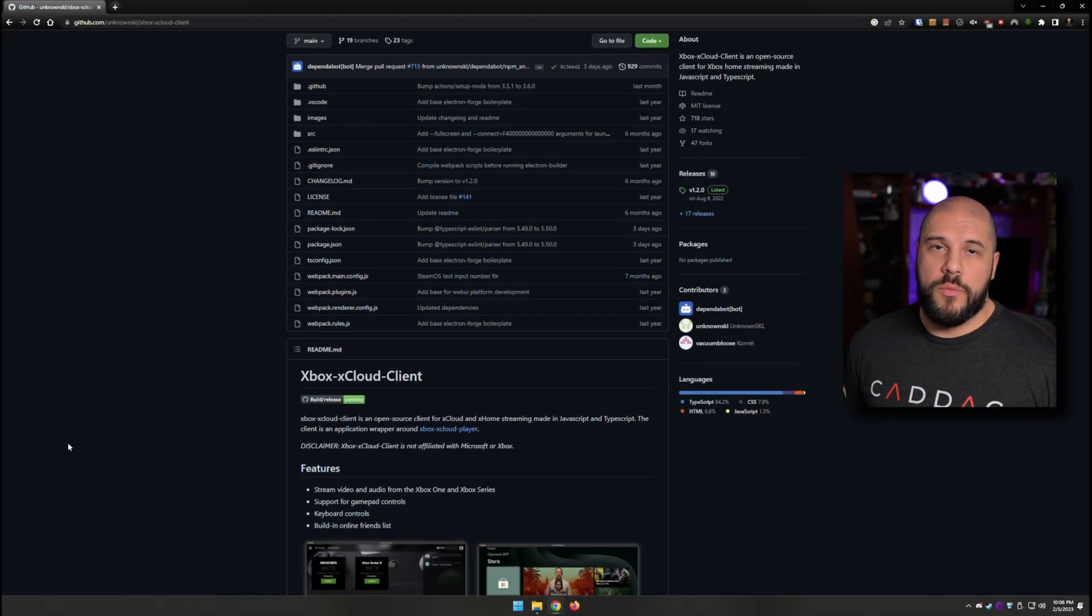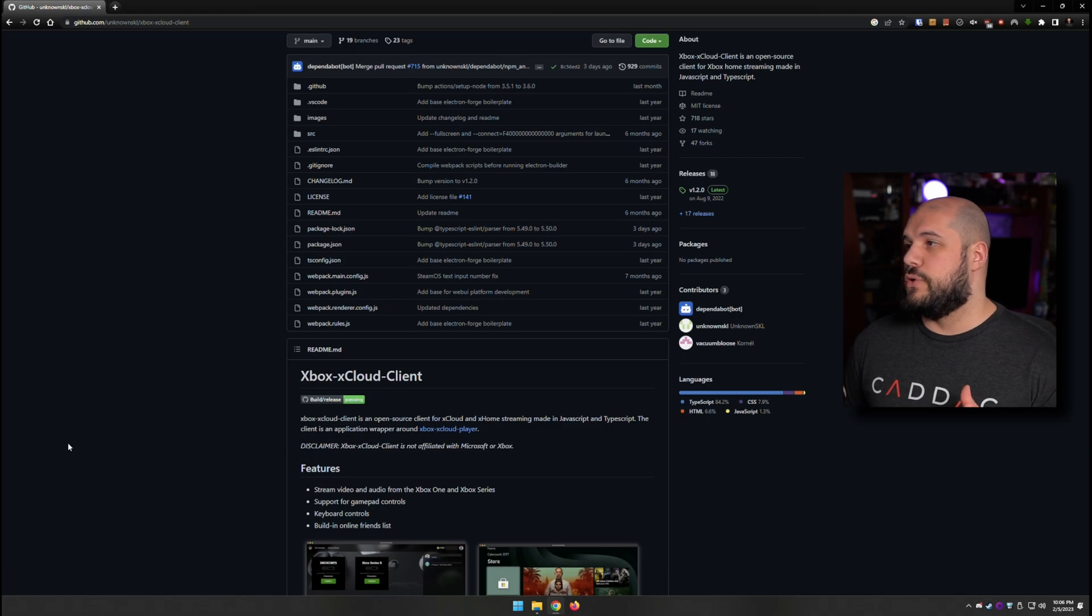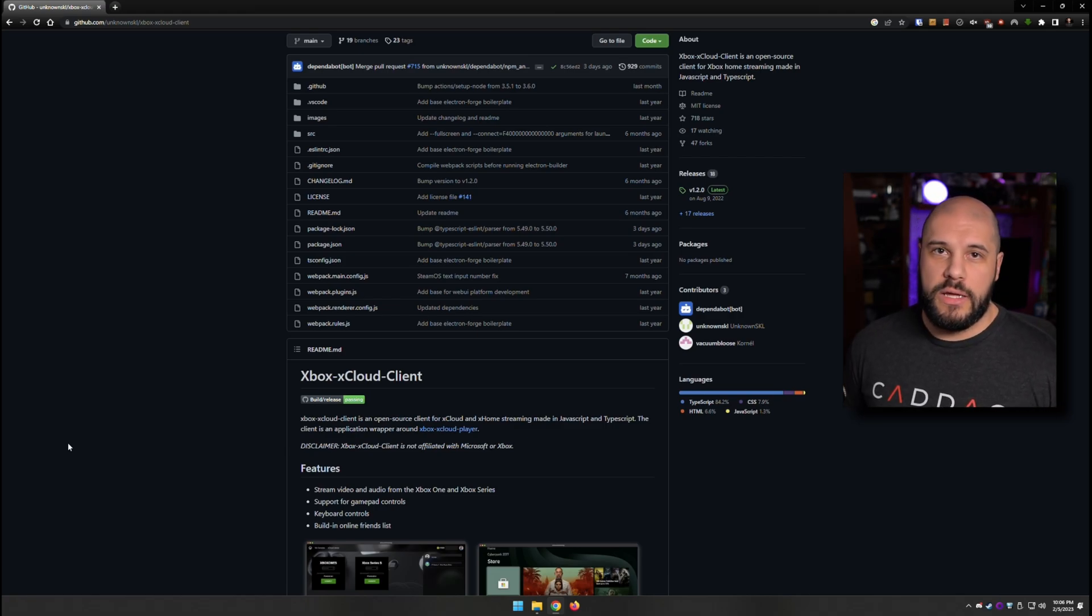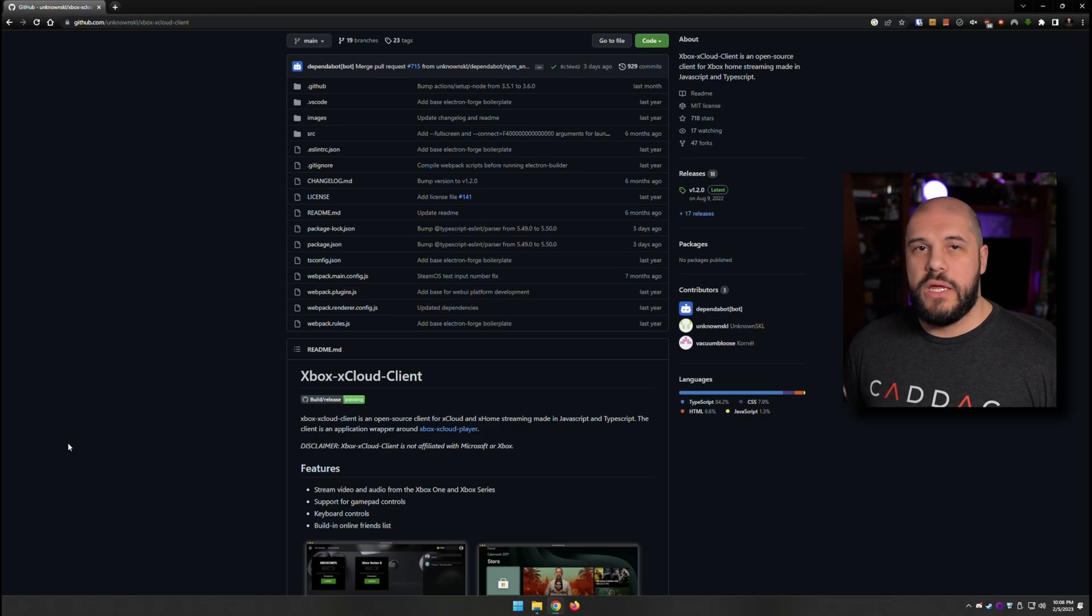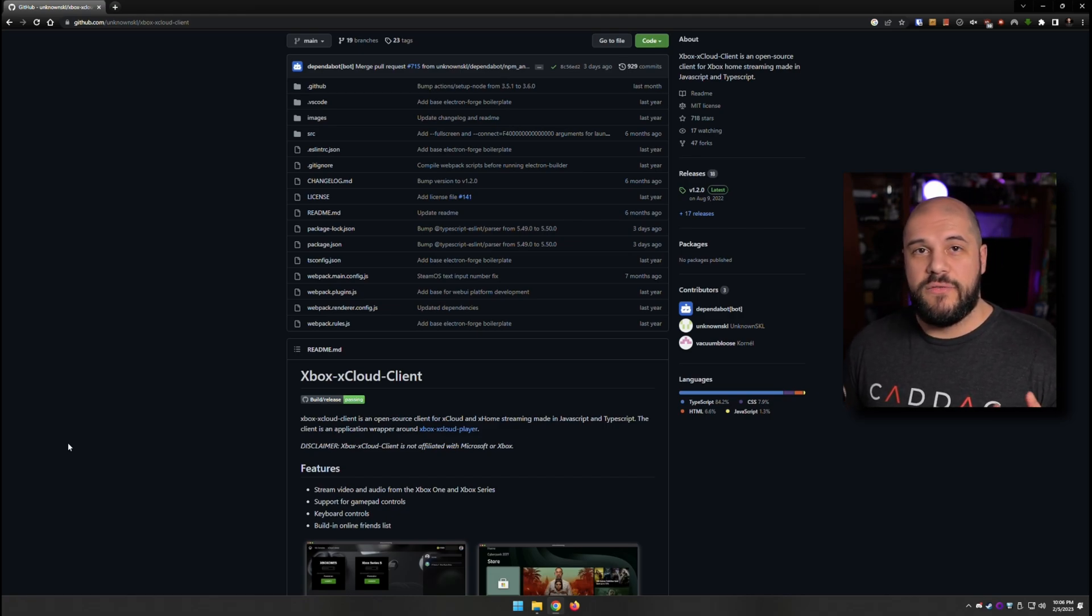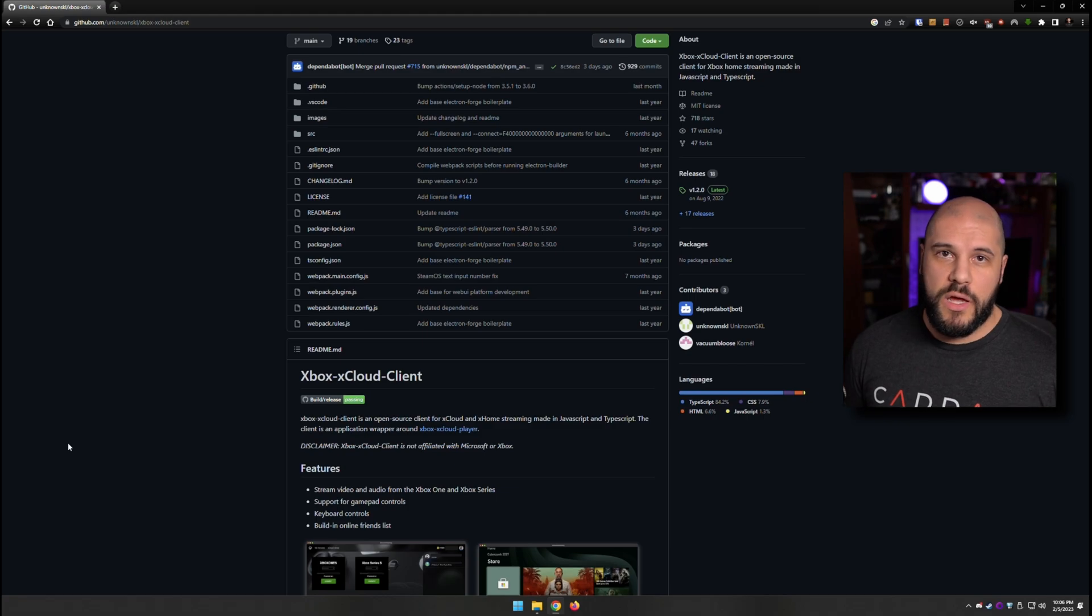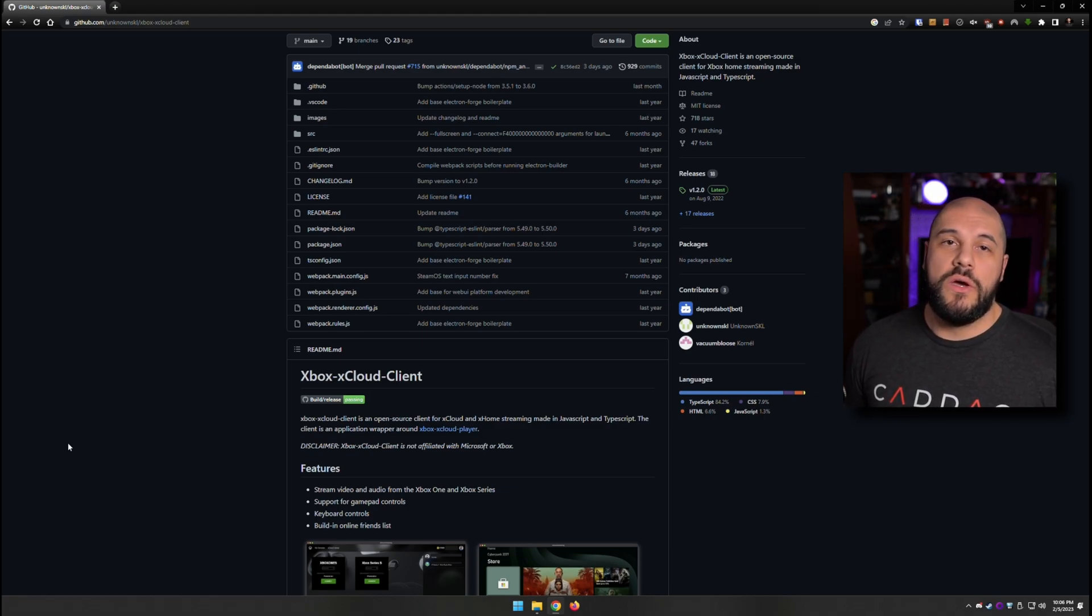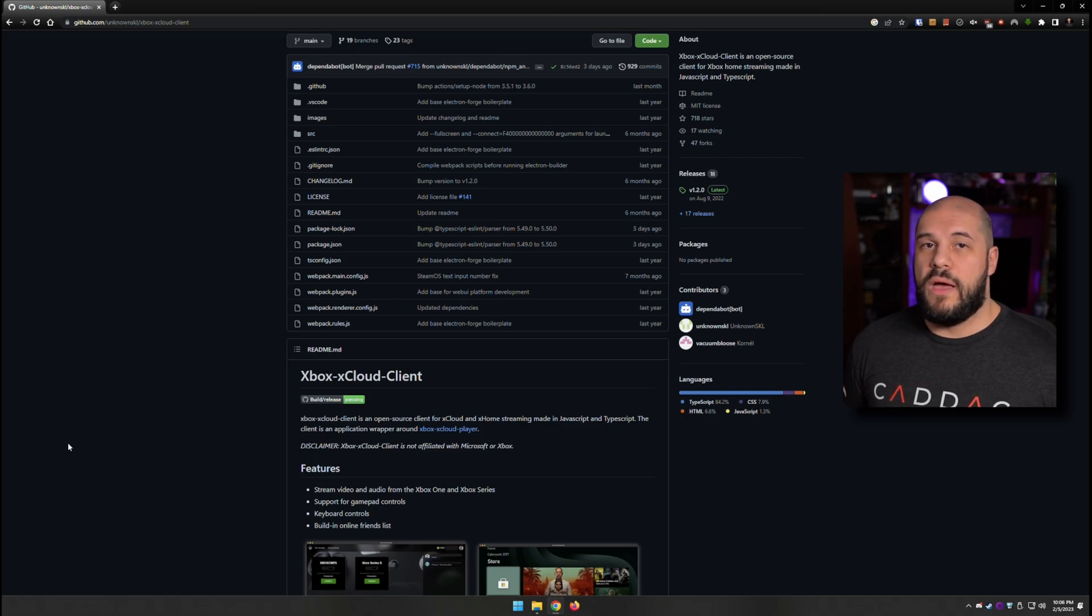Now let's talk a little bit more about the client itself. We're using something called Greenlight or Xbox Cloud client, and what it is, is an interface that kind of emulates what you would get on your desktop PC, and it emulates that to be able to be used on the Steam Deck.